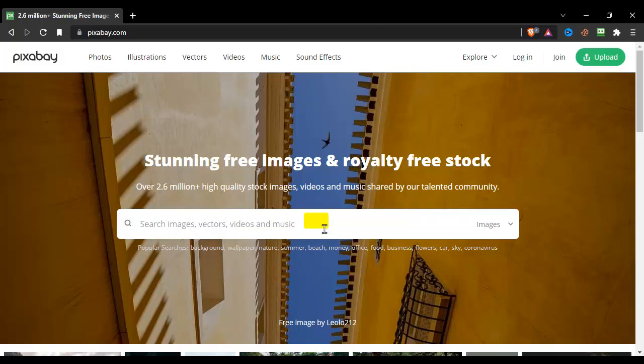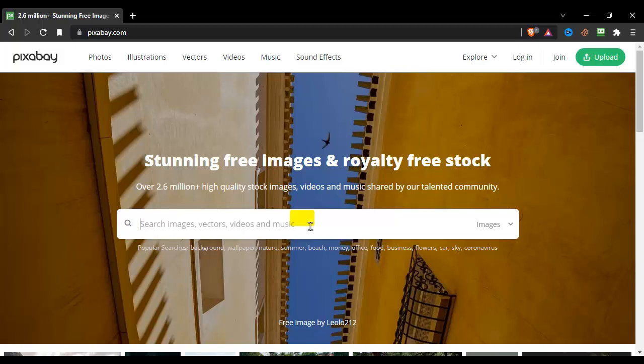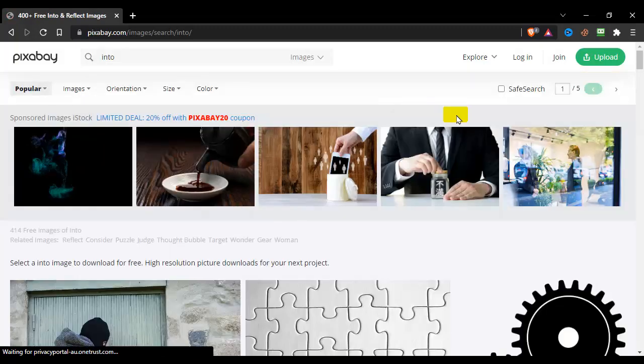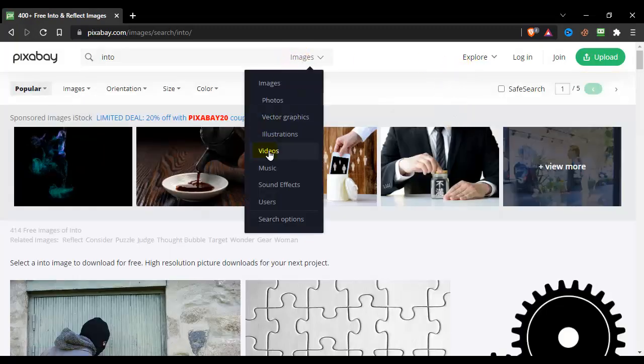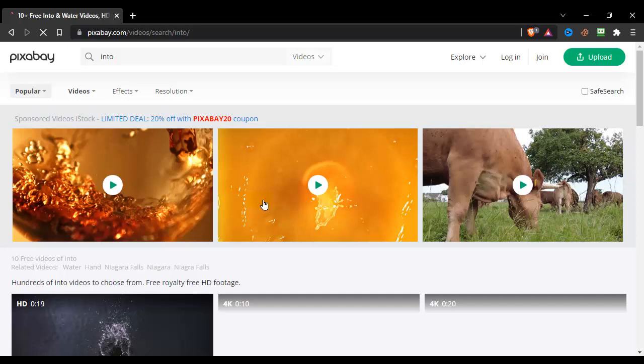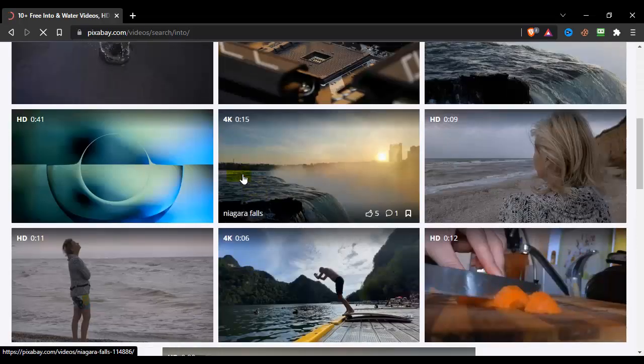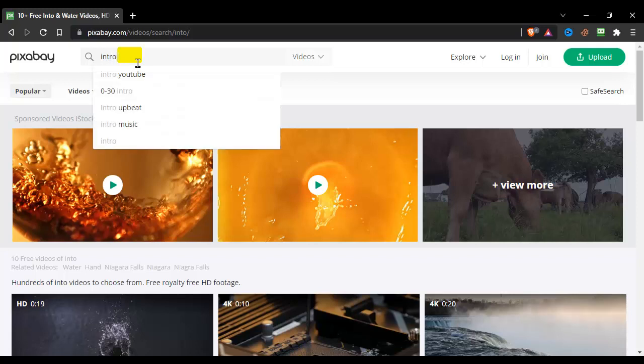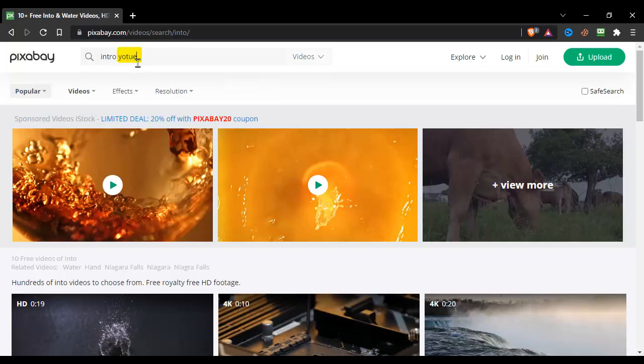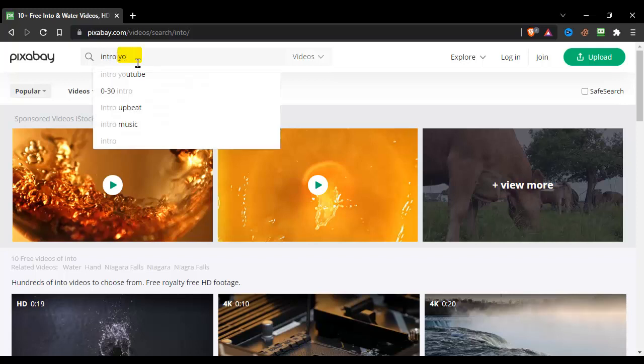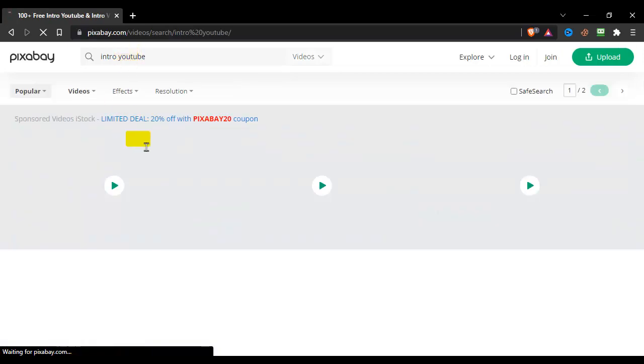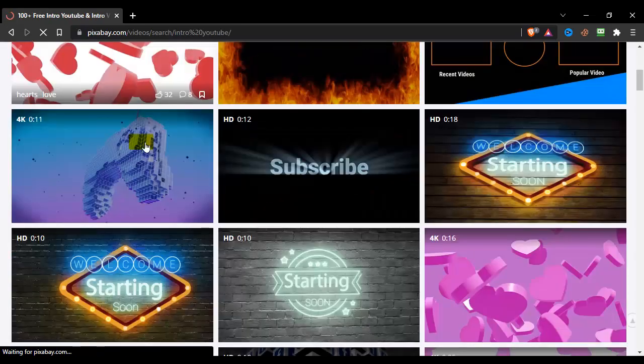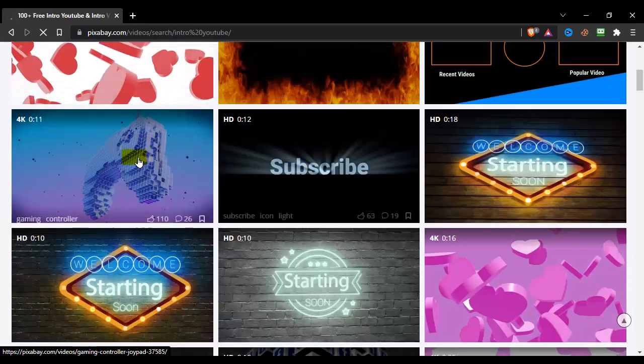If you're looking for an intro in your slideshow, just go to Pixabay. Why I'm recommending you this website is because there's no... let's see, right there in the search bar, intro. I forgot to select videos, and now I'll go with intro to YouTube.